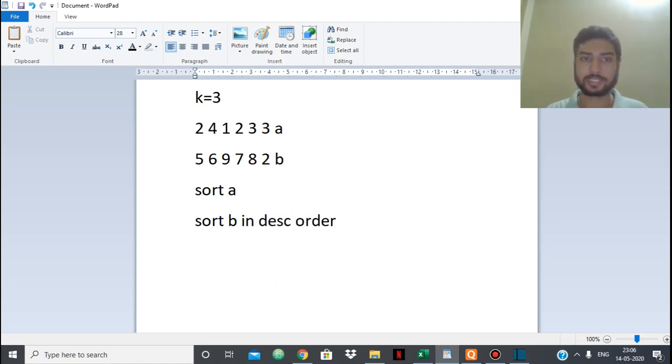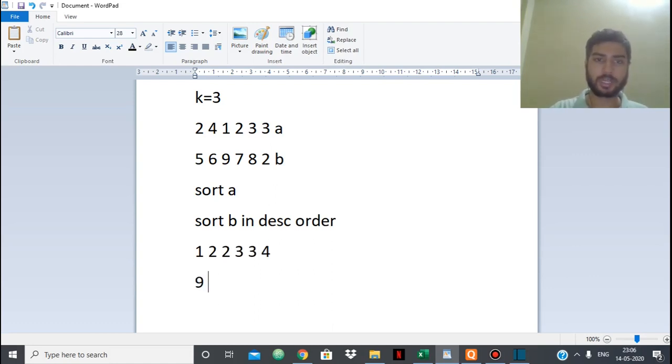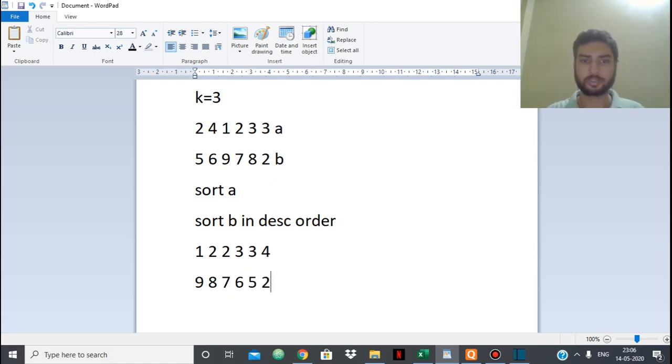So let's do that. Let's sort A. So A will be 1, 2, 2, 3, 3, 4. B in descending order will be 9, 8, 7, 6, 5 and 2.